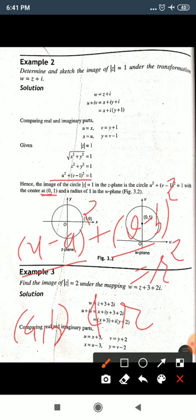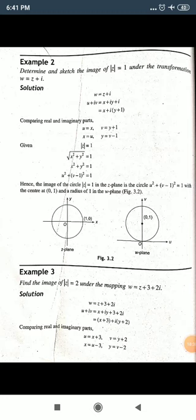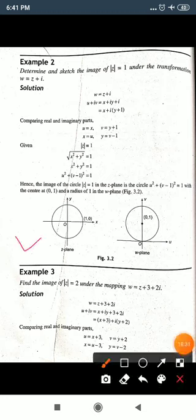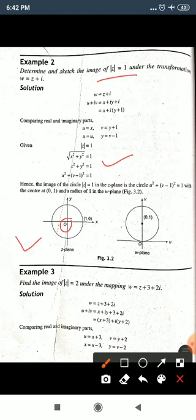Graphically: in the z-plane, x² + y² = 1 is a circle centered at origin with radius 1. In the w-plane, the circle has shifted to center (0, 1) with the same radius 1 — this is the translation transformation.